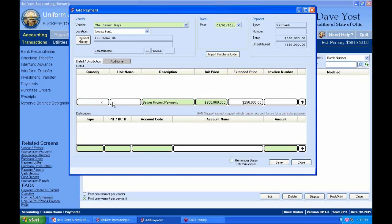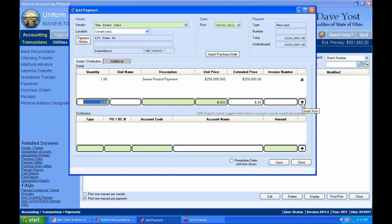If you type in 2 for quantity and press Tab, it multiplies to $500,000 — we don't want that in this case, so we'll type in one. We're back at $250,000. You can also include an optional invoice number in this field. We'll leave that blank for now and insert that into our list of descriptions.